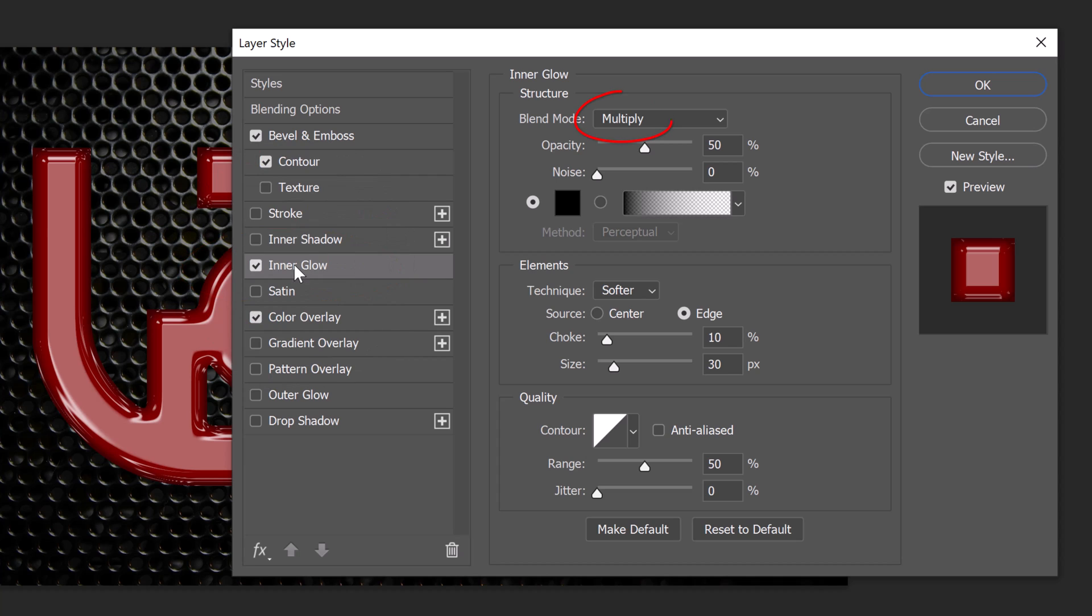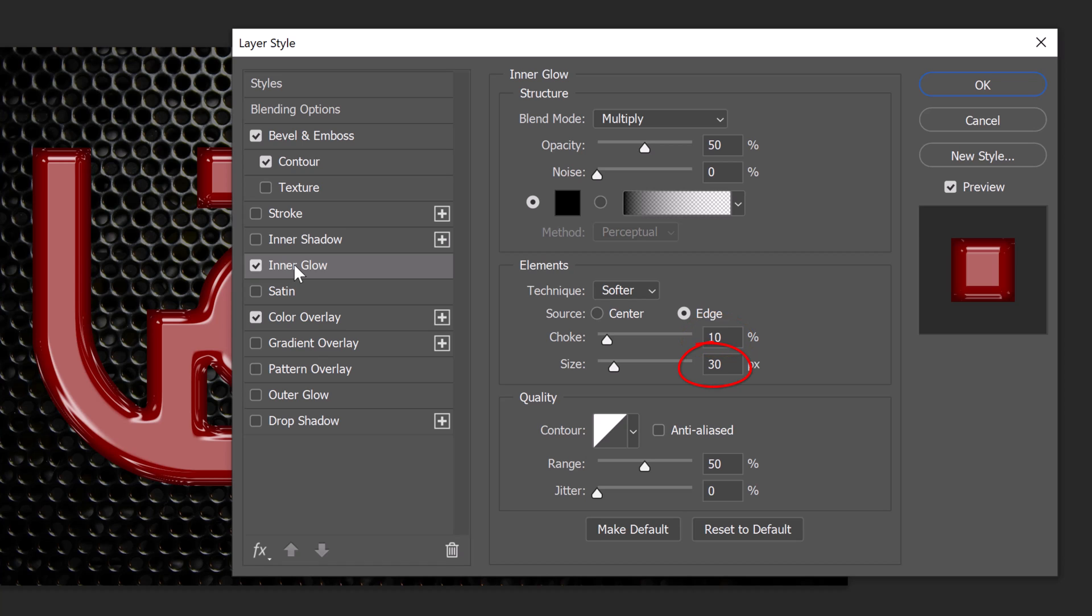The Blend Mode is Multiply, the Opacity is 50% and the Noise is 0. The Color is Black, the Technique is Softer and the Source is Edge. The Choke is 10%, the Size is 30 pixels and the Contour is Linear.